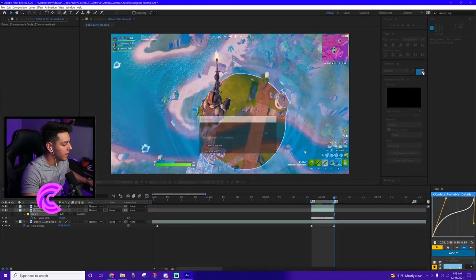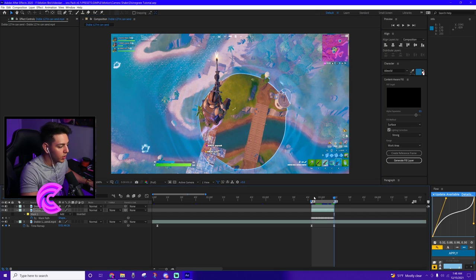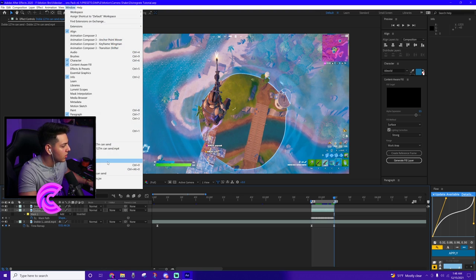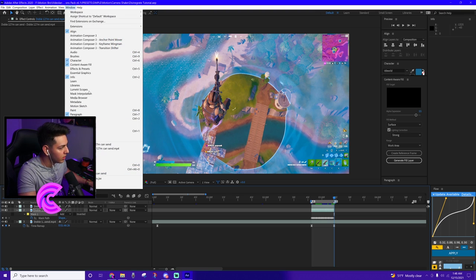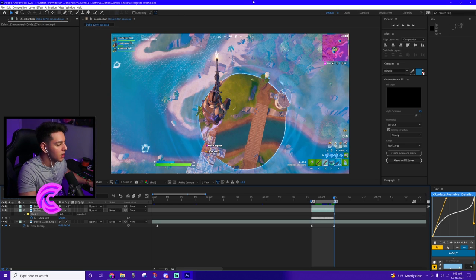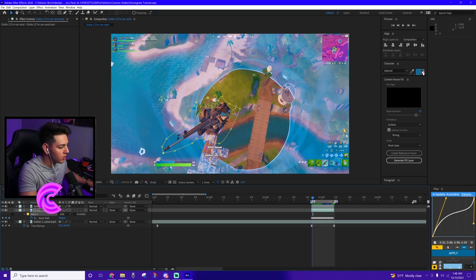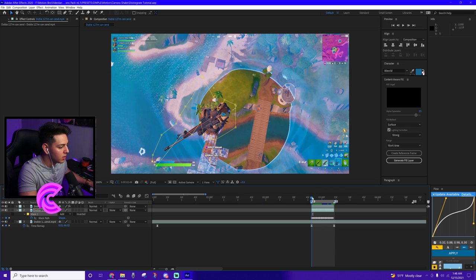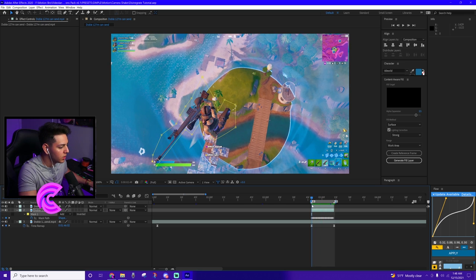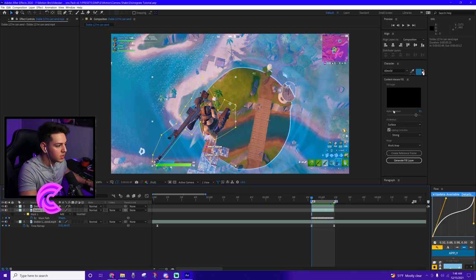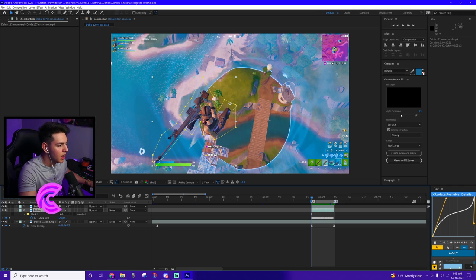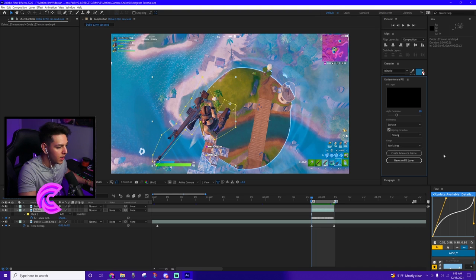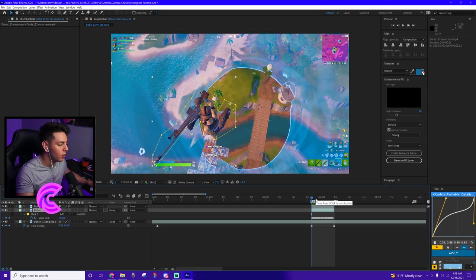Cool. So now that we did that, let's go ahead and control S to save. And then we're going to pretty much use the content-aware fill thing here. If you don't see that, just go to window and it should be somewhere around here where it says content-aware fill, which is right up here. So make sure you guys have content-aware fill ready for you guys to use. And so make sure that your work area is pretty small on the specific clip that you're going to be doing this for. So you can see I did a very rough mask of the character and what we're going to do is going to go ahead and content-aware fill this. So we're going to click on this, click on surface, alpha expansion. It's up to you. If you want it all the way up down, that's just going to expand the mask for you. I'm going to put it down a little bit more just because it's a little too much. Lighting correction could be strong. Range work area can be good there.